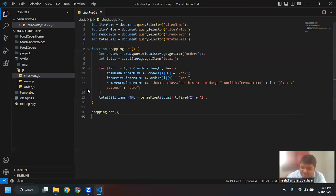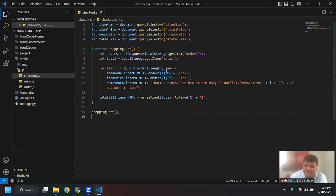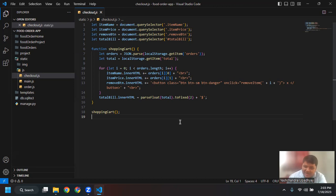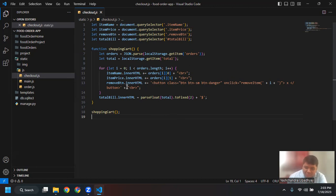That bug can easily be solved. Yesterday, if you remember, we had set the item name in our HTML equal to order. We were basically making an error — order is an array. So we said order one, and from order one I want to get the first element, which would be the name of the product. The second element at position one would be the price. We created a for loop to go through all the orders, but it was only showing the first order because we were using equal to instead of plus equal to.